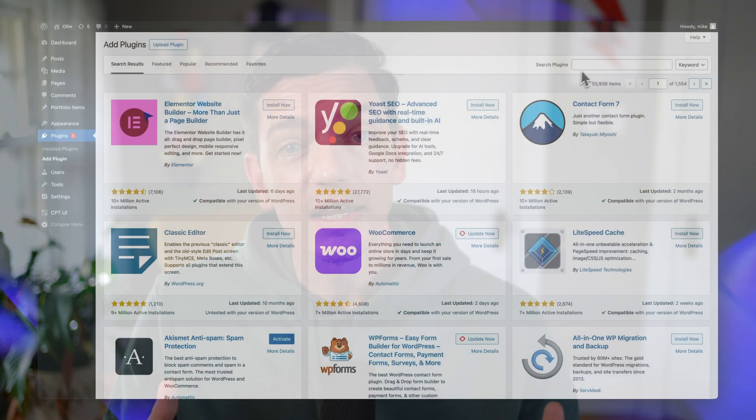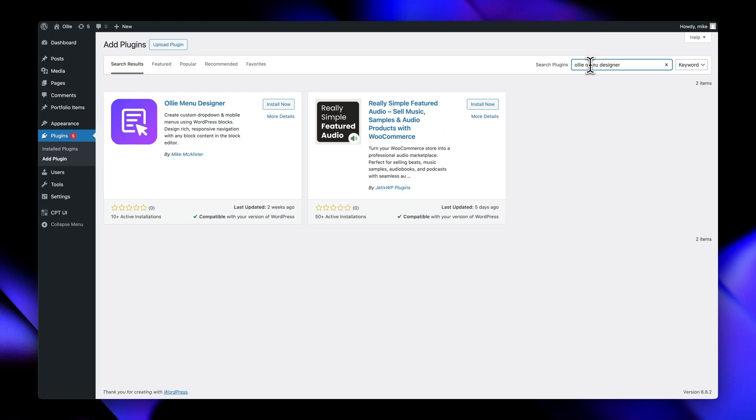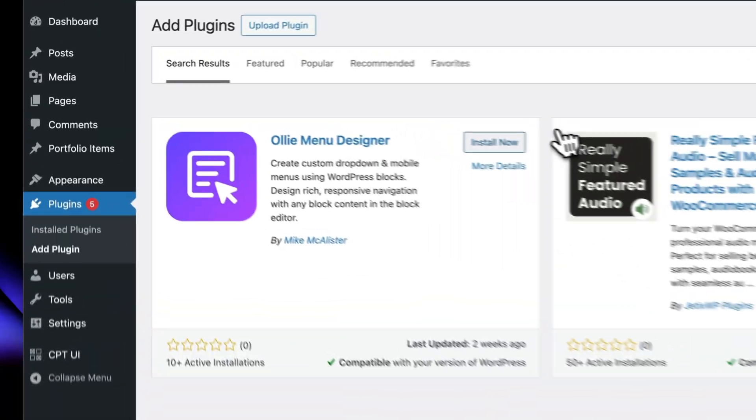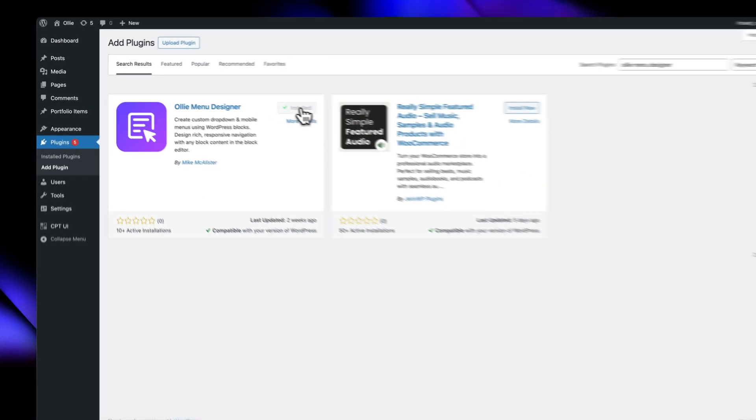Whether you're building your first site or you're a seasoned pro looking to level up your navigation, head over to your WordPress dashboard and search for OLLI Menu Designer on your plugins page to get started. We've also got a full tutorial video to show you how to use the plugin, which I'll link in the description below.